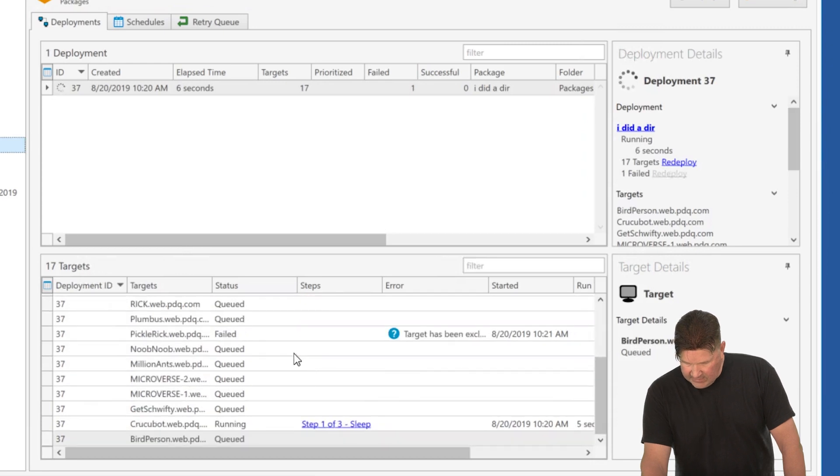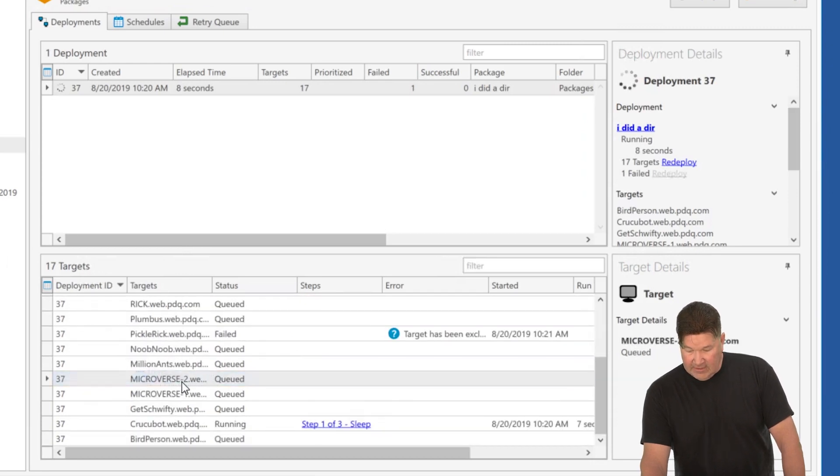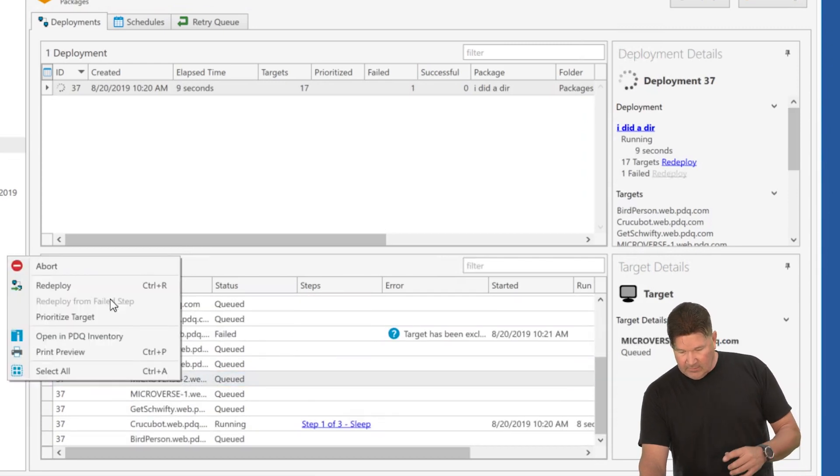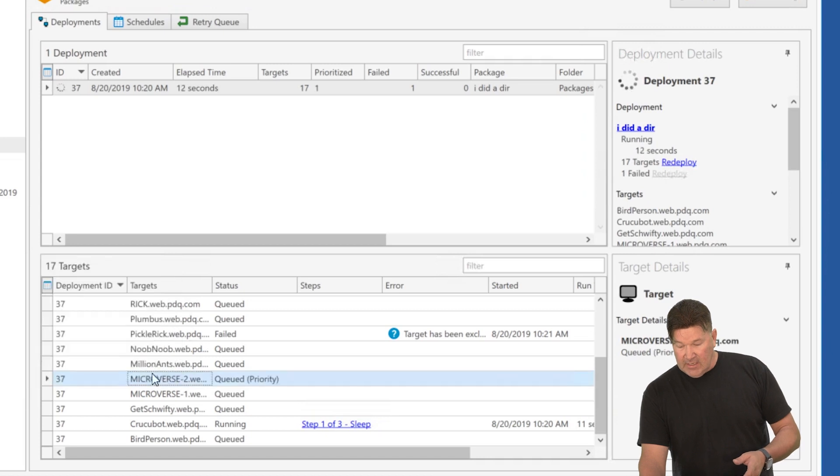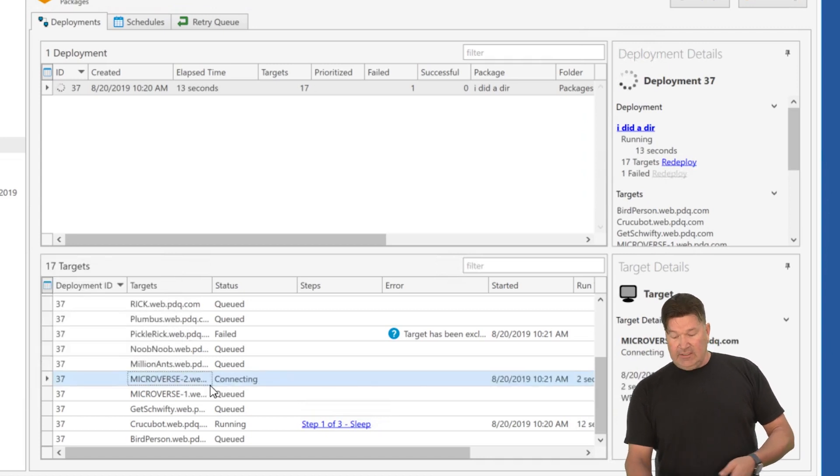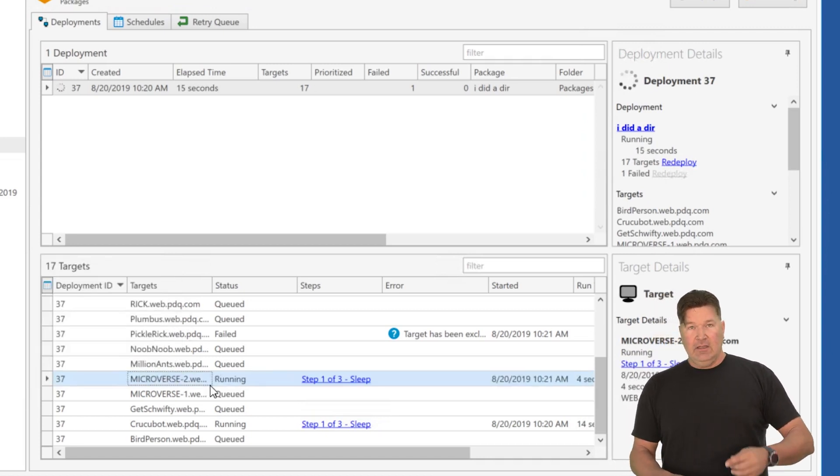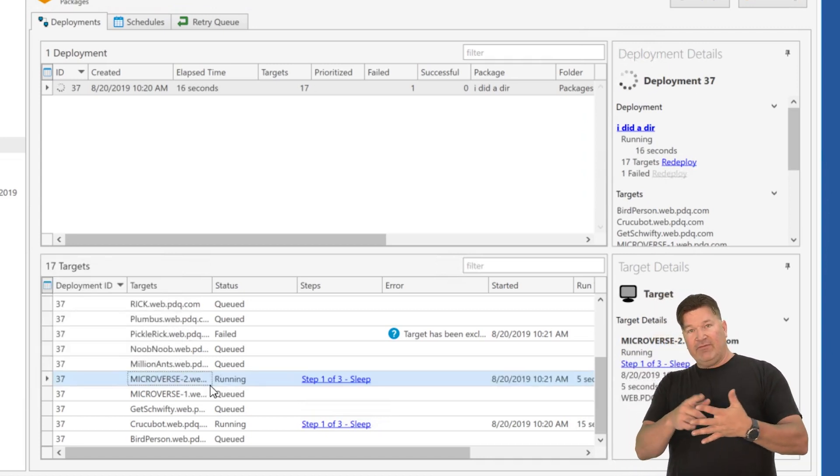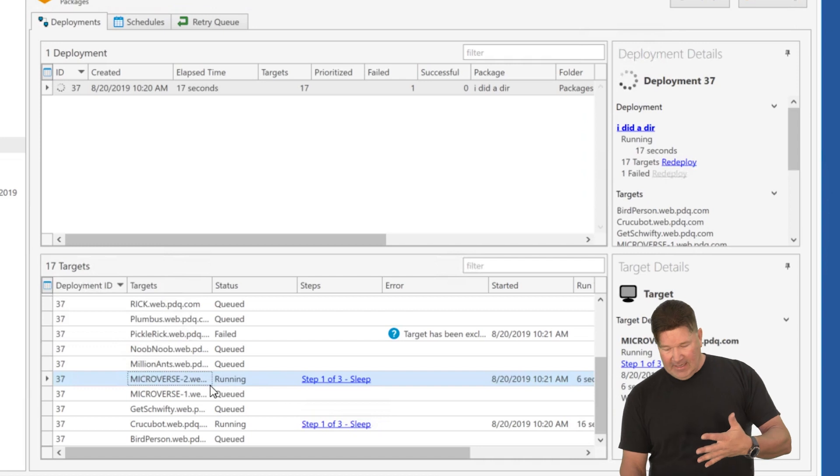I've got one, two, three, four running. I'm going to grab microverse two and I'm going to hit prioritize target. This should instantly, you saw that how it blinked and started because now it's up. We've got five of them running,